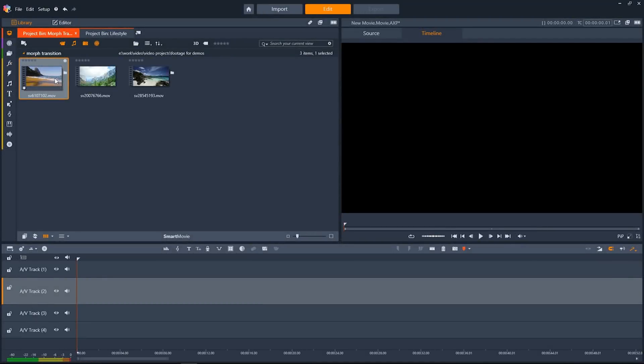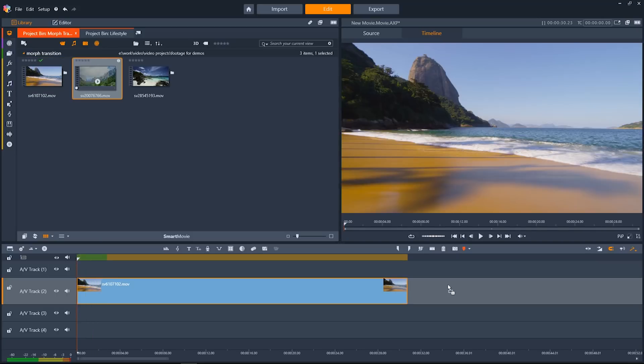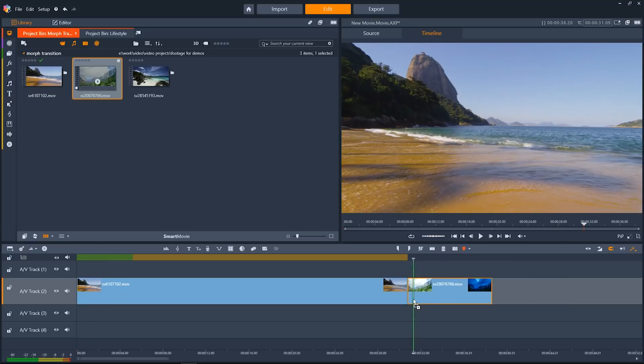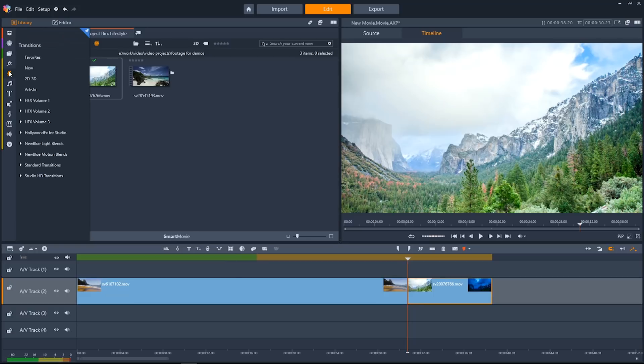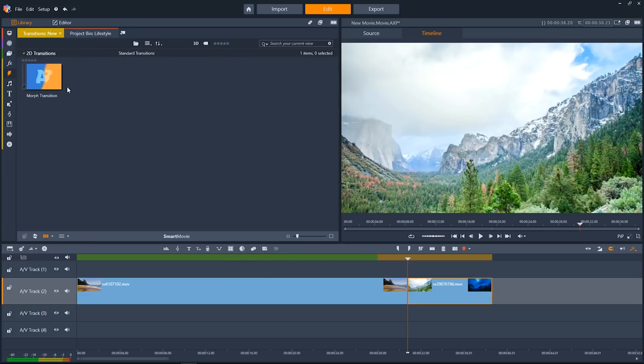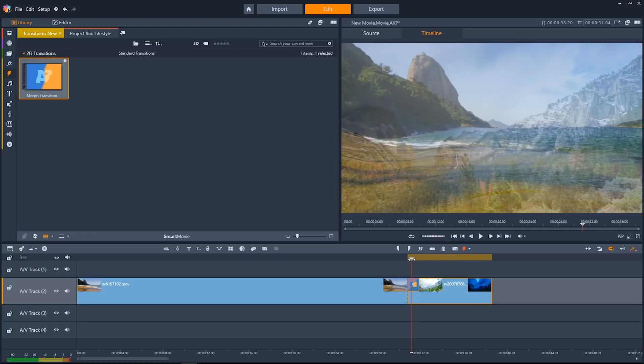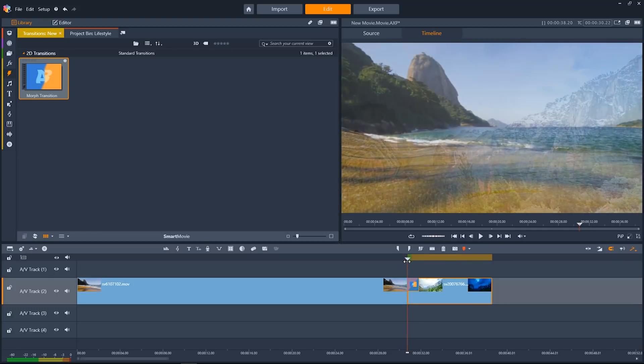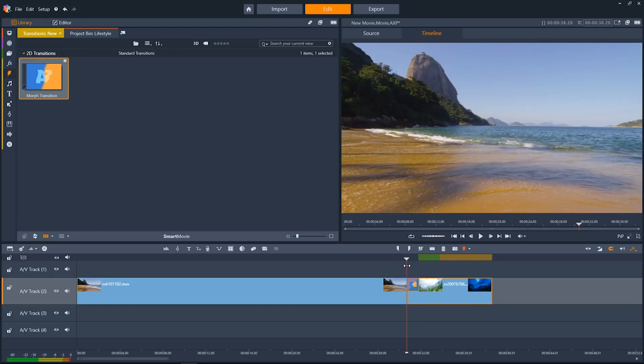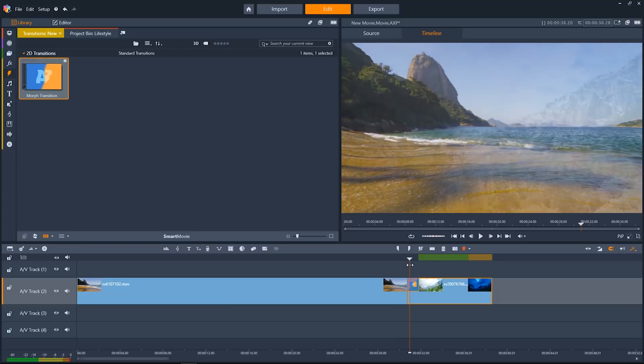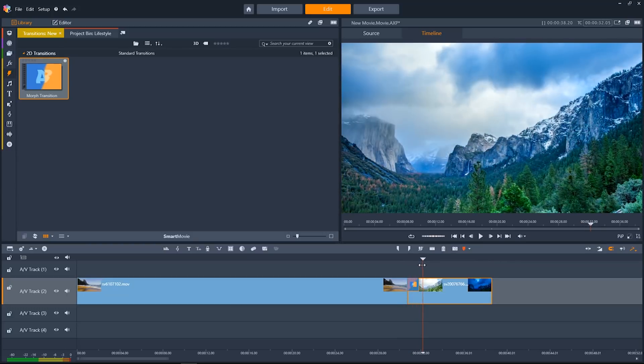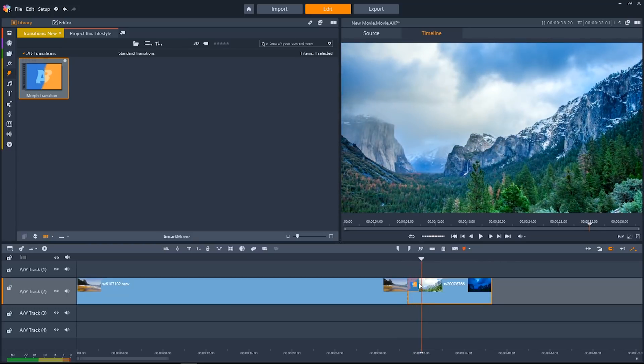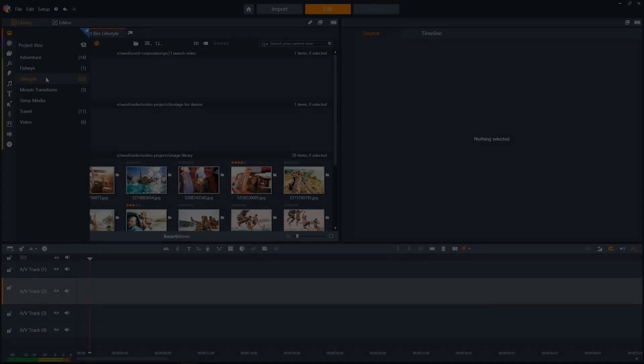Another really cool new feature in Pinnacle Studio 21 are the morph transitions. I'm going to drag a few clips down onto the timeline, and then I'll go to my transitions. We'll go to new, drag the morph transition down between the two clips, and Pinnacle Studio 21 will automatically make a really cool morphing transition, blending the two scenes together seamlessly. If you want to go in and make additional changes, all you have to do is double click and click on edit, and it will take you into the morph transition editor.